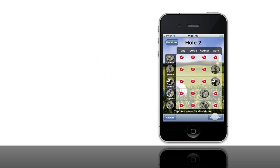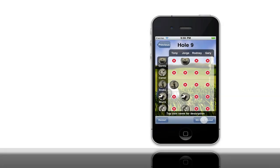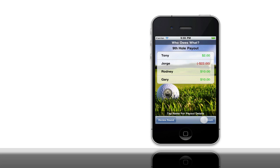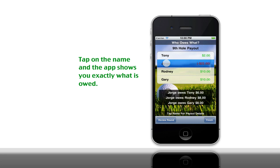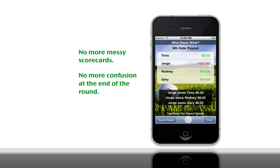Now we're going to move forward quickly and skip to the ninth hole. Once you finish the nine holes you can advance to the payout screen. Here the app quickly calculates out the payouts for each of the players. You can see very quickly what the net gain or loss is for each of the players. You can also tap on the player name and see exactly who that person owes and how much. Here George owes Tony $6, Rodney $8, and Gary $8. You don't have any confusion or messy scorecards to figure out the payouts — the app does it all for you.